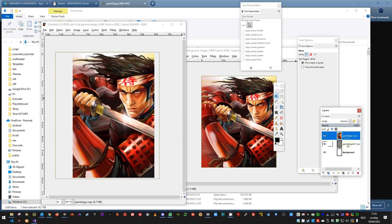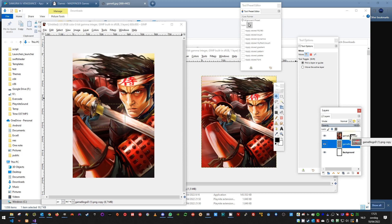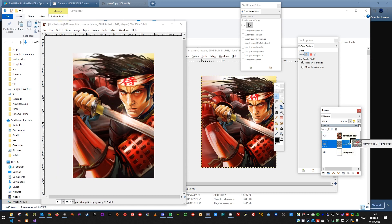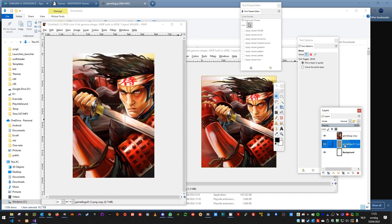And then make sure the layer of the logo is on top, so you can click it and drag it. Let me move this one down. Normally you can move it up.